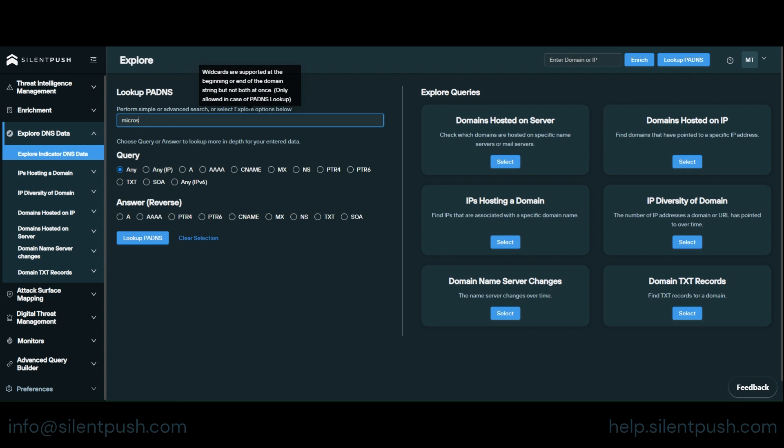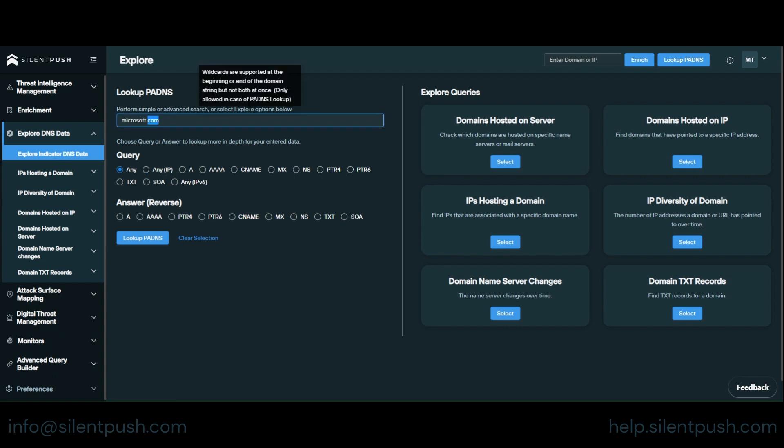We're going to use Microsoft.com as an example domain and we're going to use the any query which looks up all DNS records for your stated domain aside from TXT and SOA records. If you're after either of those then you need to run those two queries individually.